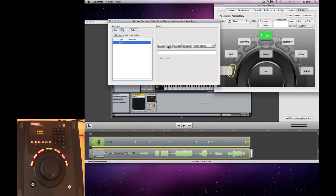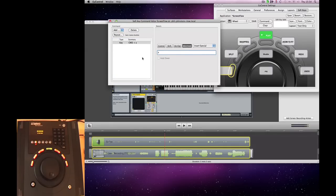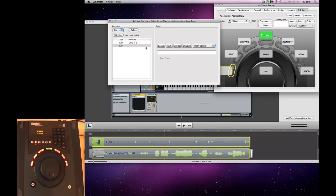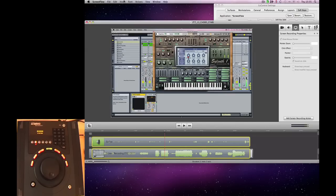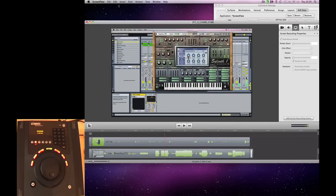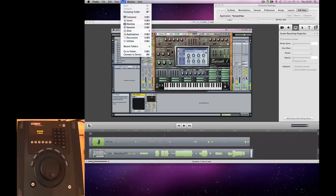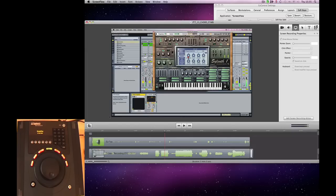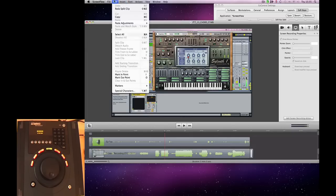And the first thing is Command A for our Select All. And then I'm going to add another key after it. And this time, we're going to go Split Clip, which is Shift Command T.